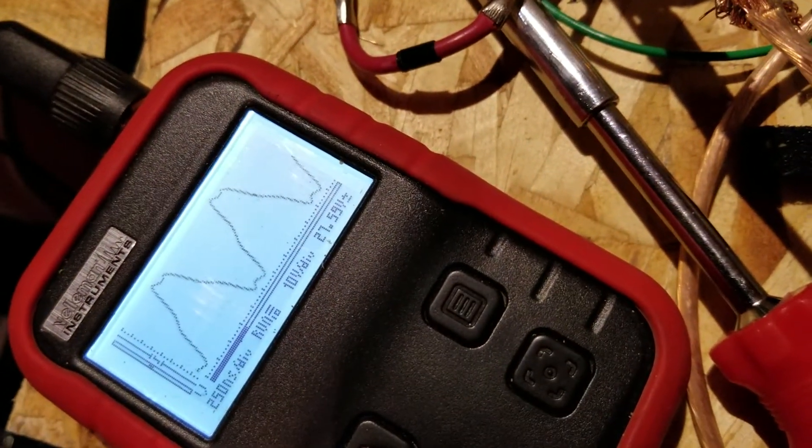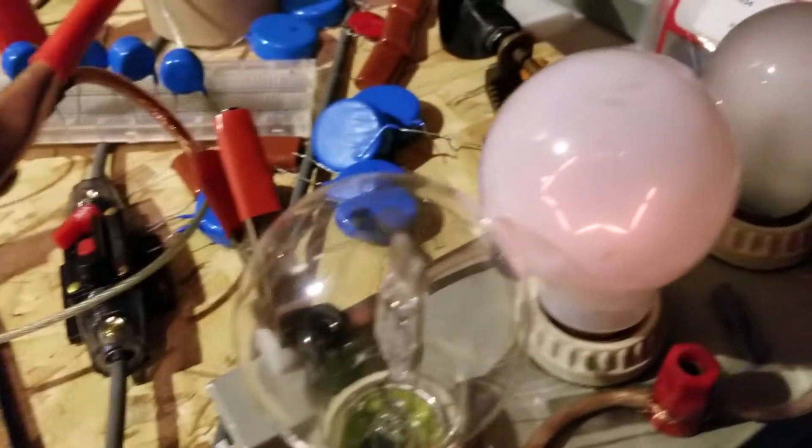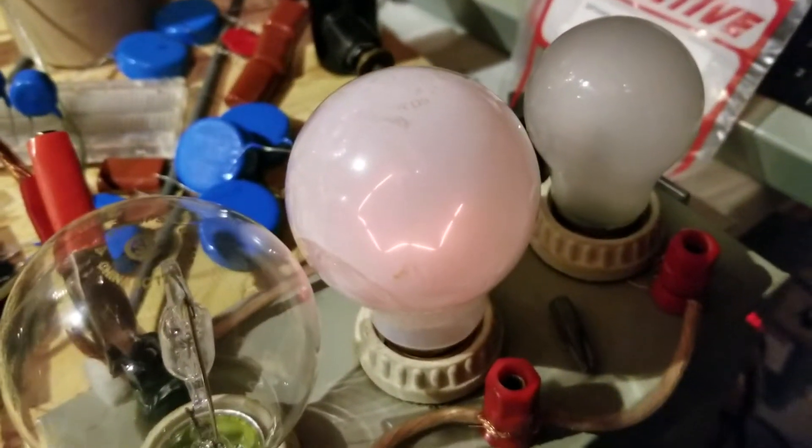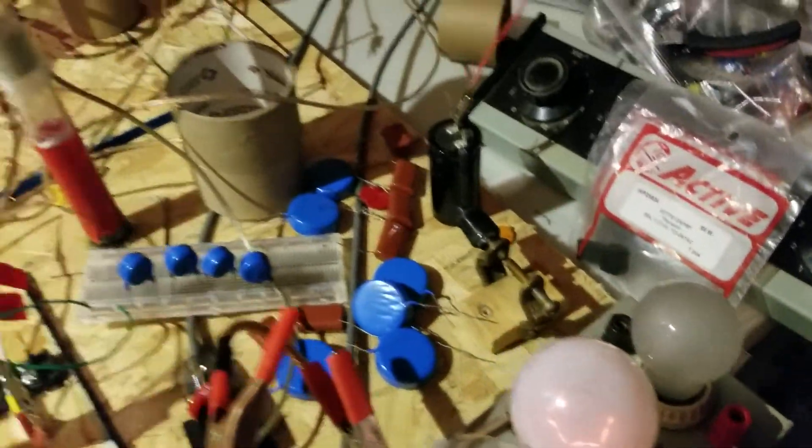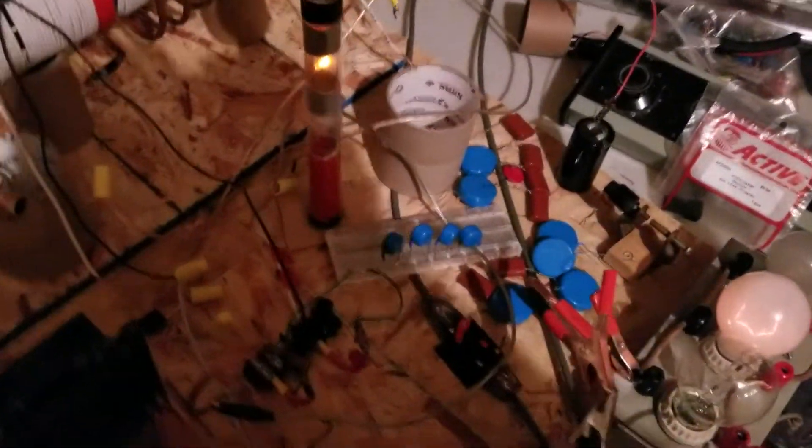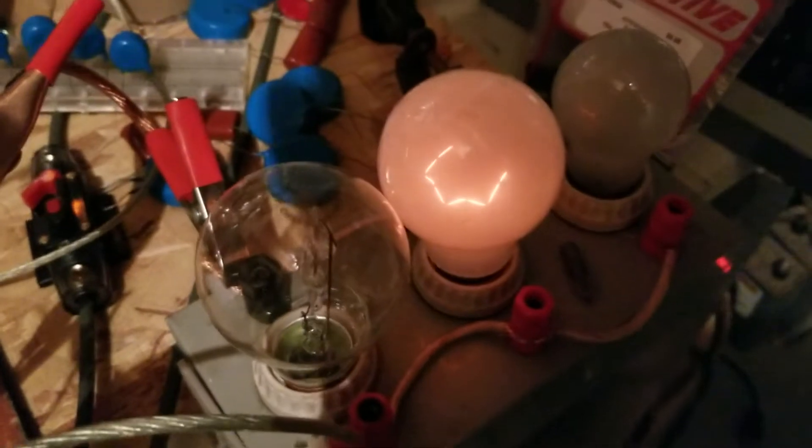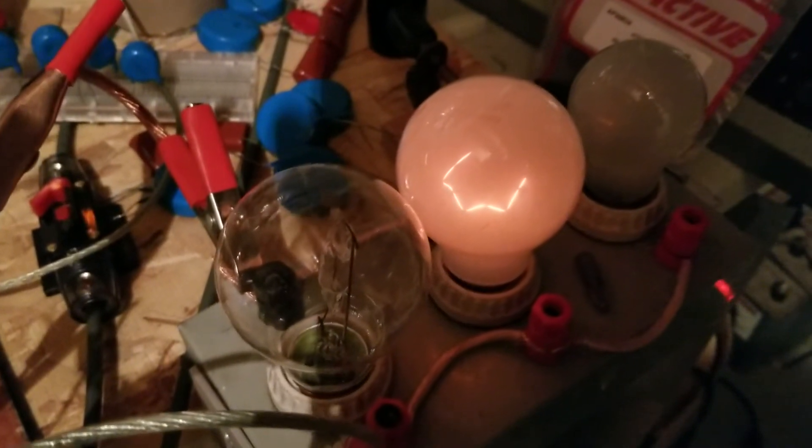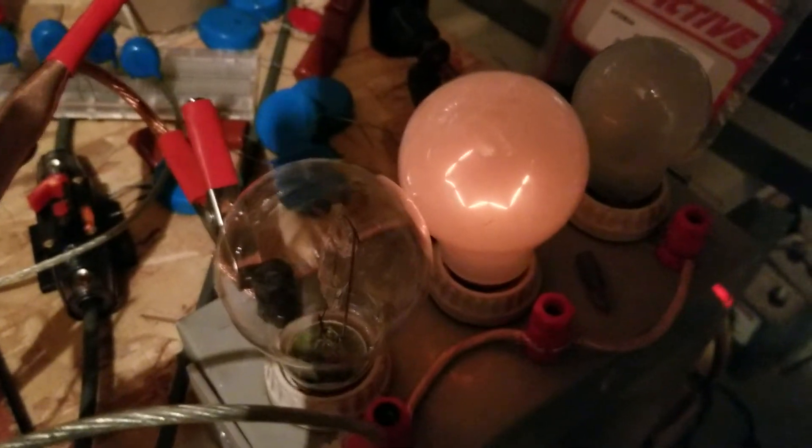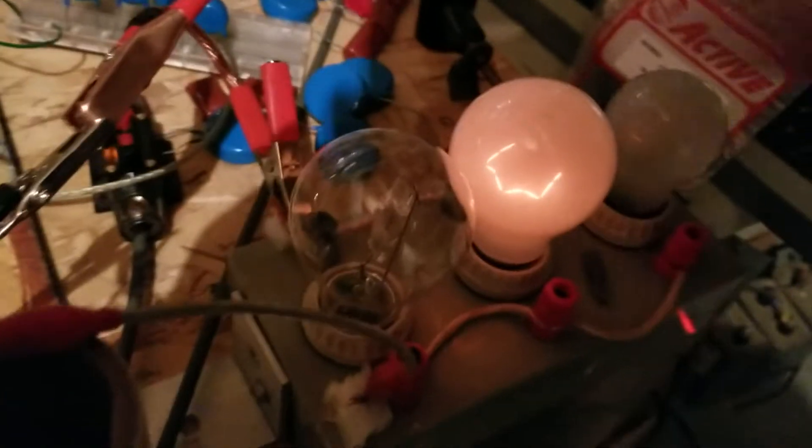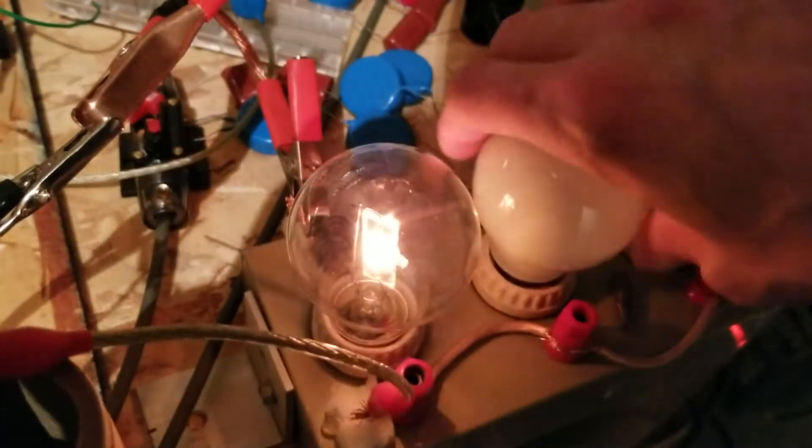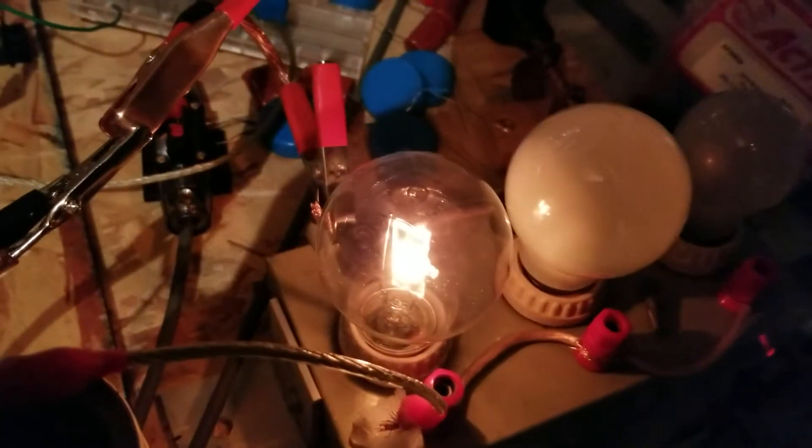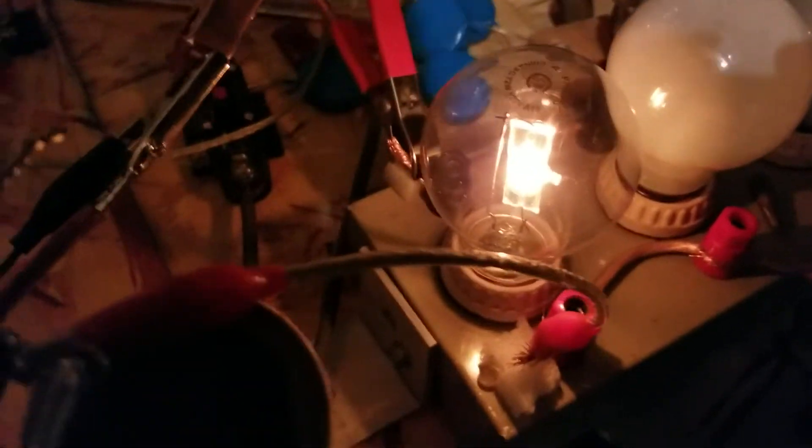Pretty interesting. Not a bad glow in there. We can check other types of bulbs. I think this one works.